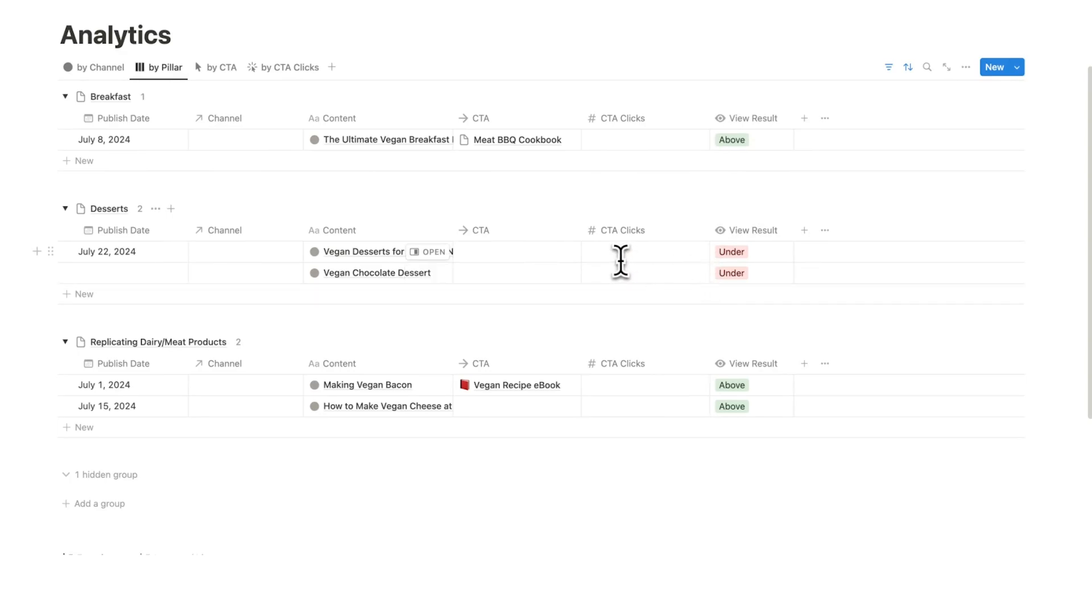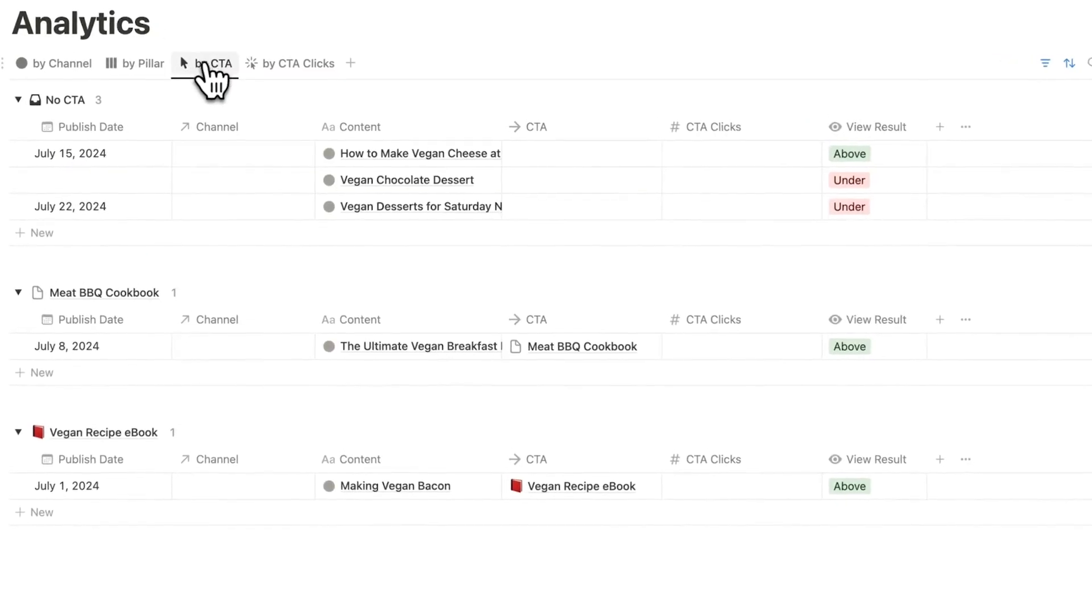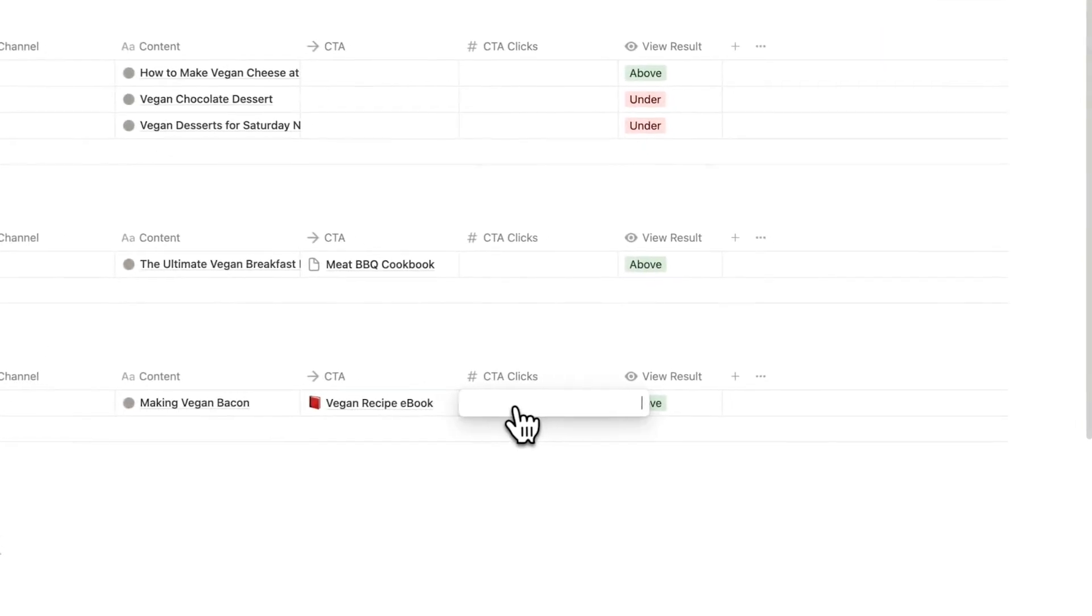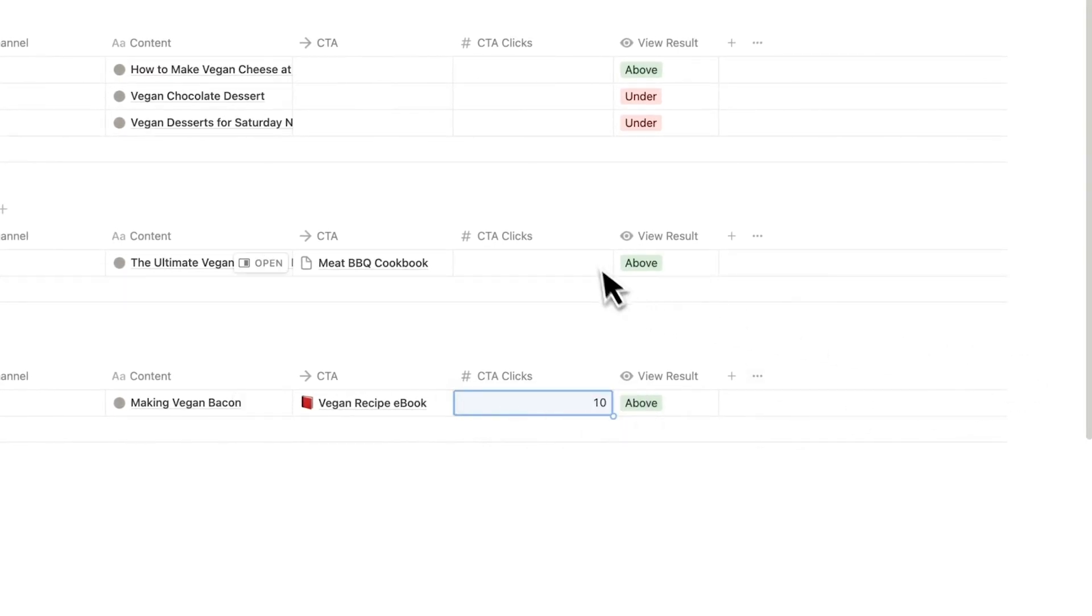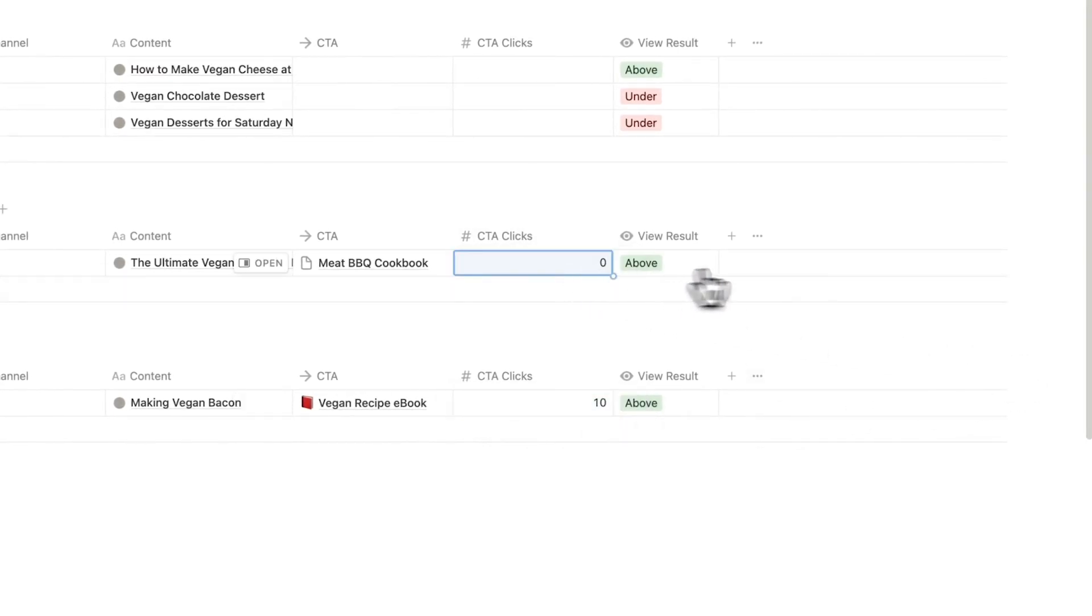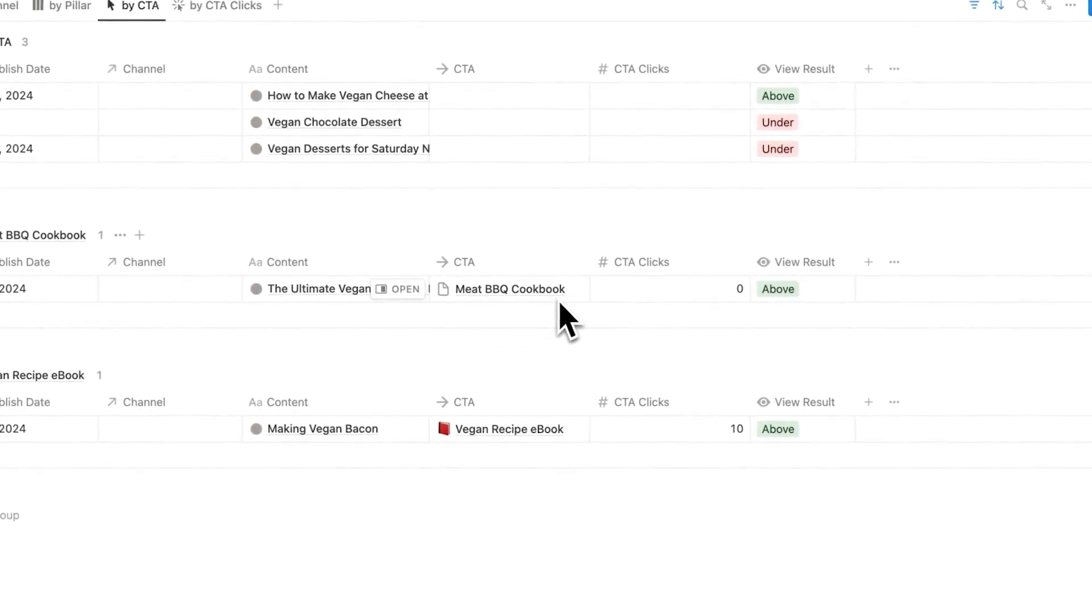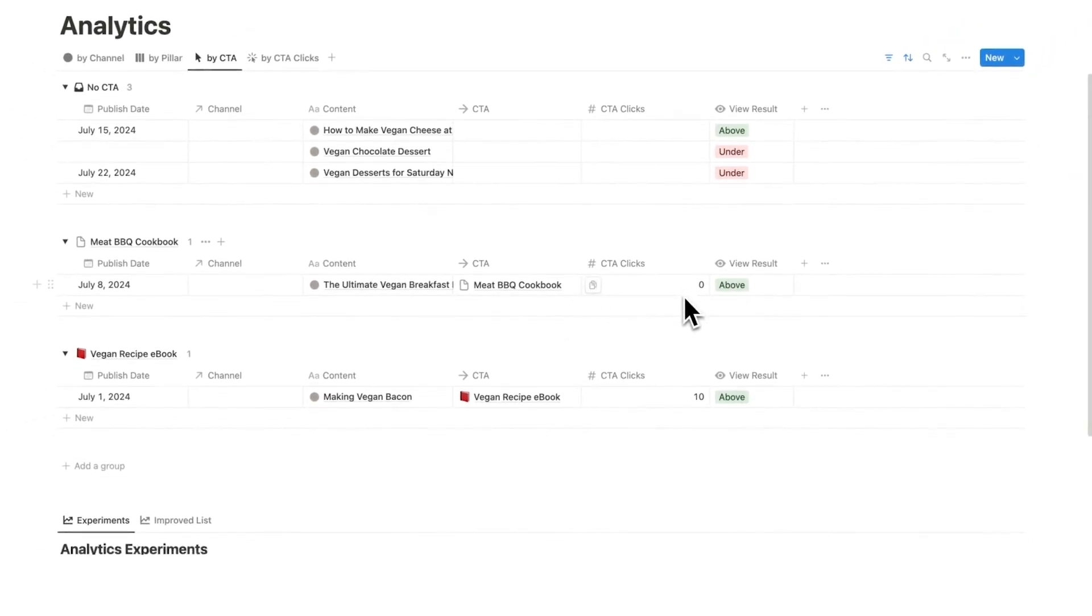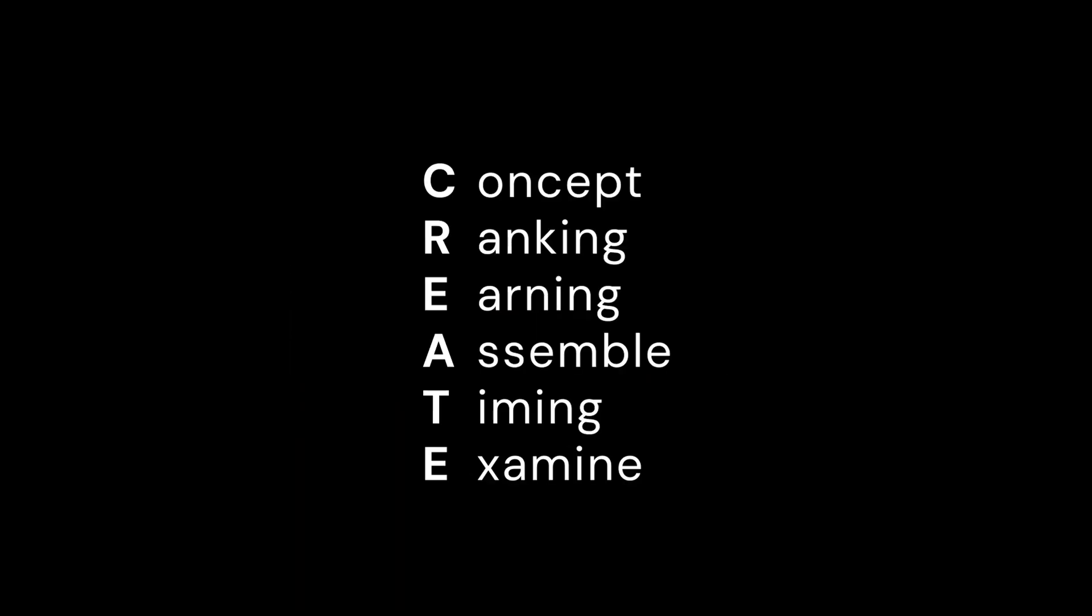Then we know maybe this is a pillar here that we shouldn't be spending our time on. And we can do the same thing here with CTA clicks. We can break it down by CTA. We can write down the amount of CTA clicks. This one got 10 for example, and this one got zero. We can see here, every time I talk about my meat barbecue cookbook on my vegan channel, that performs really badly. Maybe I should be focusing more on my vegan recipe ebook. And that is the E part of CREATE.